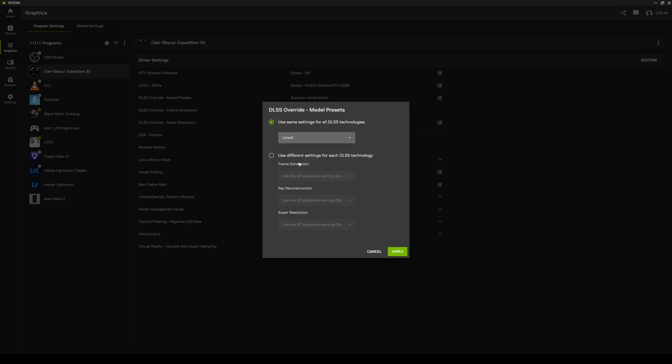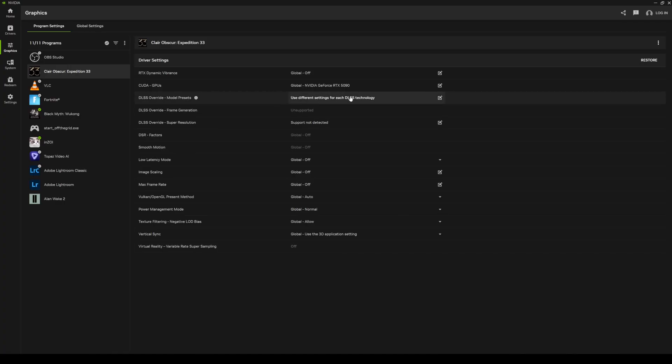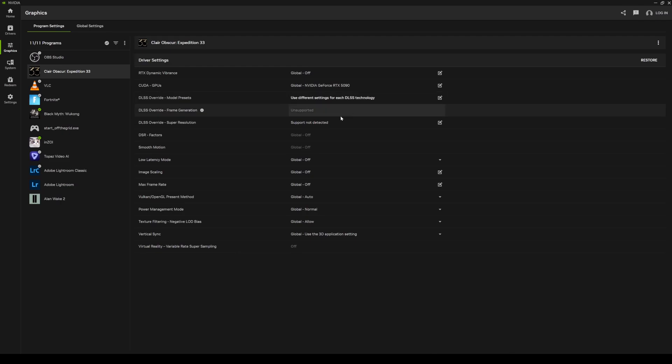If I click right here I'm going to select 'Latest,' and what this is going to do is use the transformer model of the DLSS technology instead of the CNN, which is the older version. And that's pretty much it.